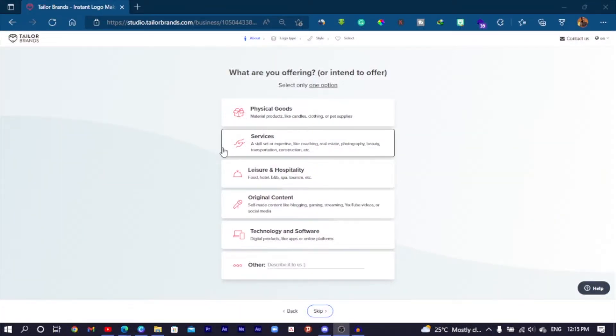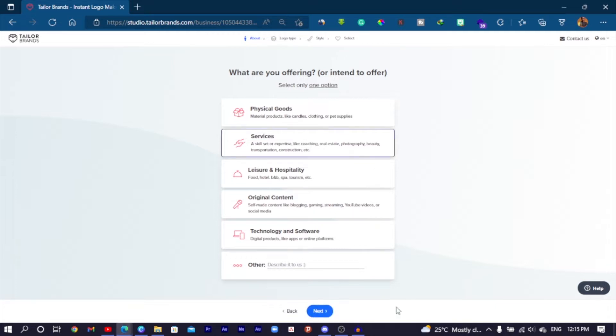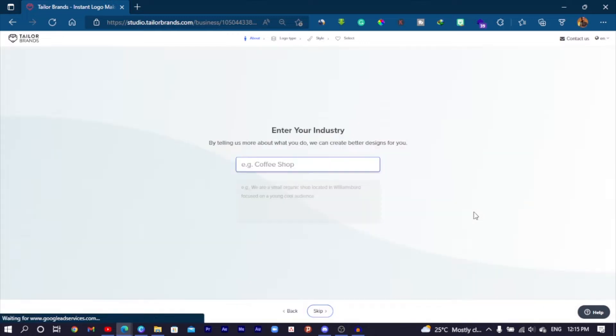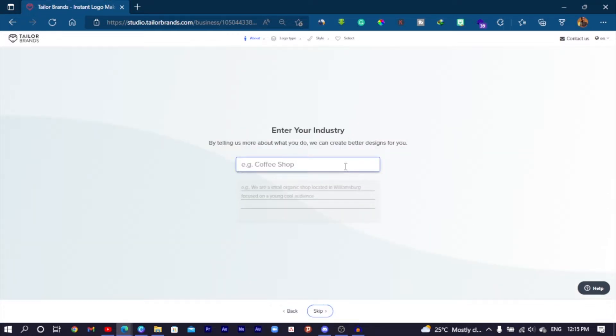The next step asks what you are offering or intend to offer. Coach Amy provides services to her clients, so I'll choose Services and move on to the next step. Now it's asking for the industry — she is in the coaching industry. Just to clarify, this is a scenario I came up with for demonstration purposes; no actual client gave me a brief.